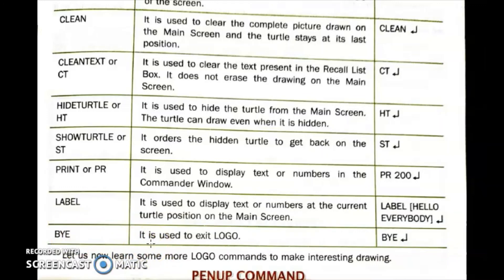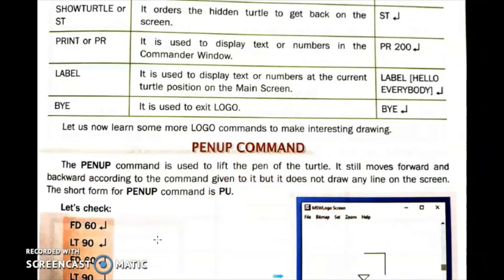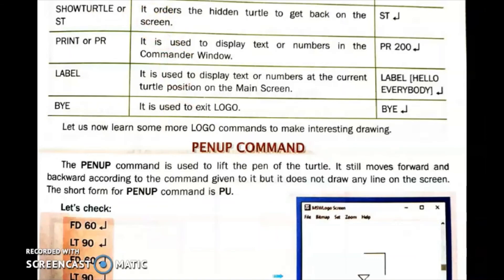So in today's video we have revised some primitives from the previous classes. Tomorrow we will learn about the Pen Up command. Till then, stay home, stay safe. Thank you.